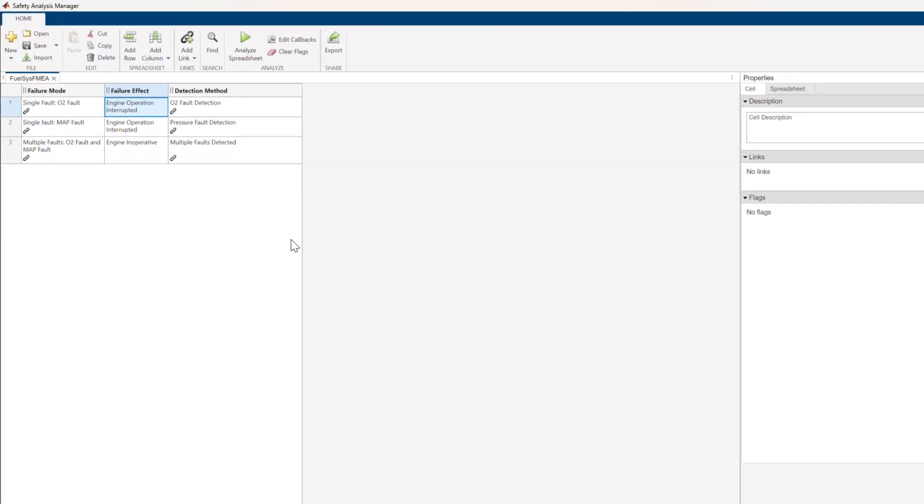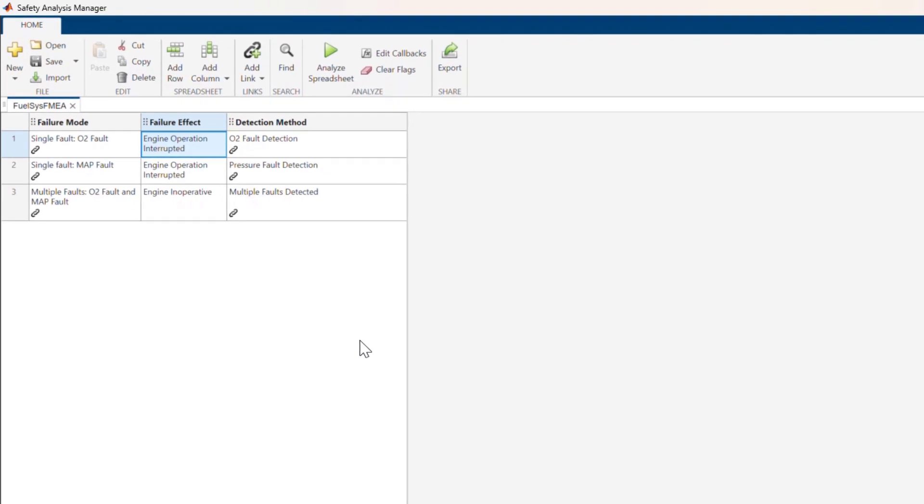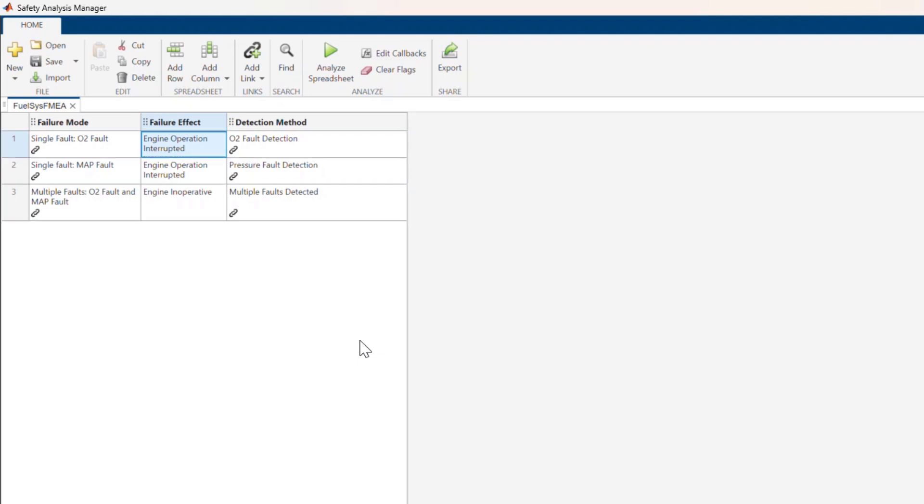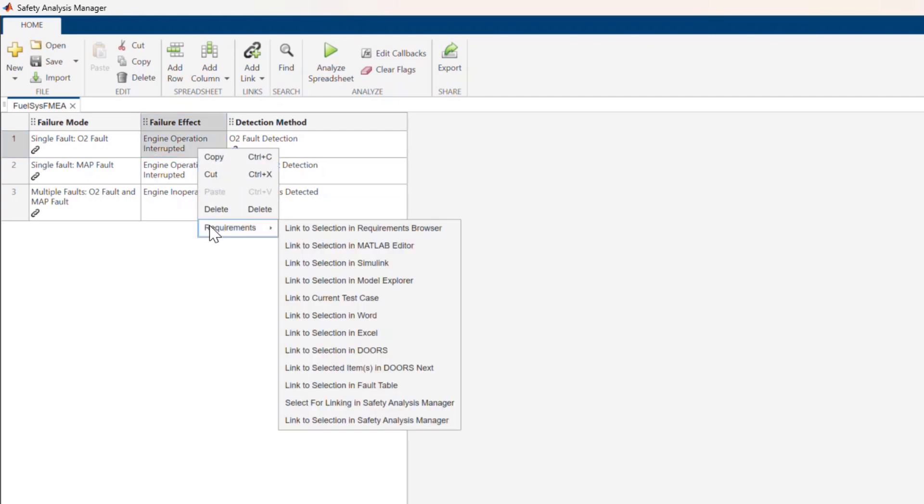This example includes a simple FMEA spreadsheet, which is comprised of a table with three columns. Each row of the spreadsheet documents a failure mode, its potential effects, and its detection method. You can link cells within a spreadsheet to faults, model elements, requirements, test cases, and more.